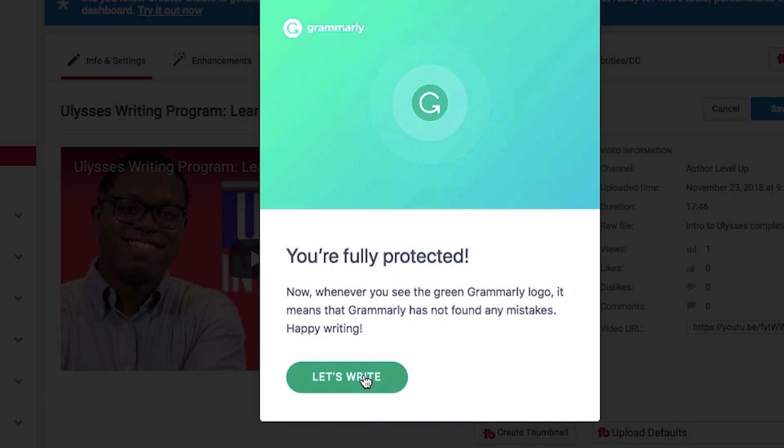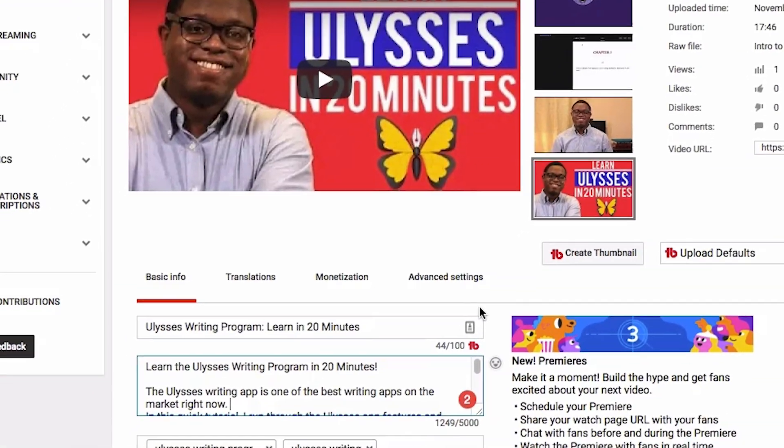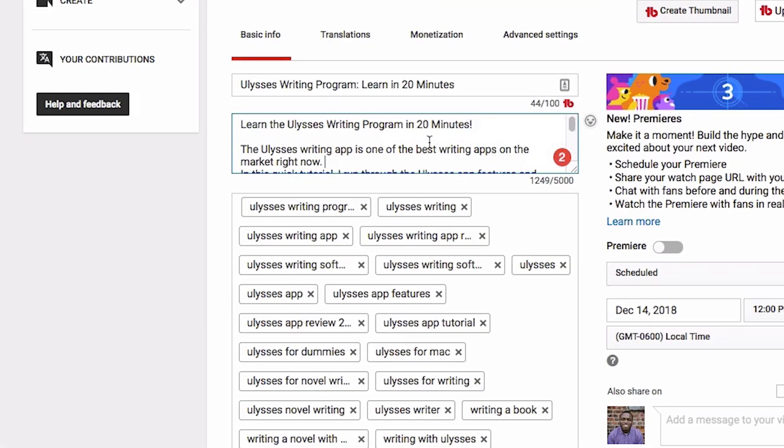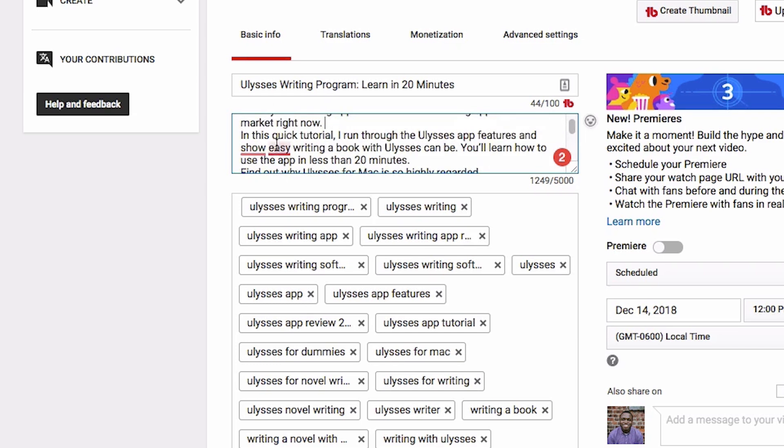And then you just basically look for the little G logo in any text field that you're writing on. Alright. So we're going to go here, and it looks like Grammarly identified two issues. So this first issue here, if you hover over it, it says change the adjective.